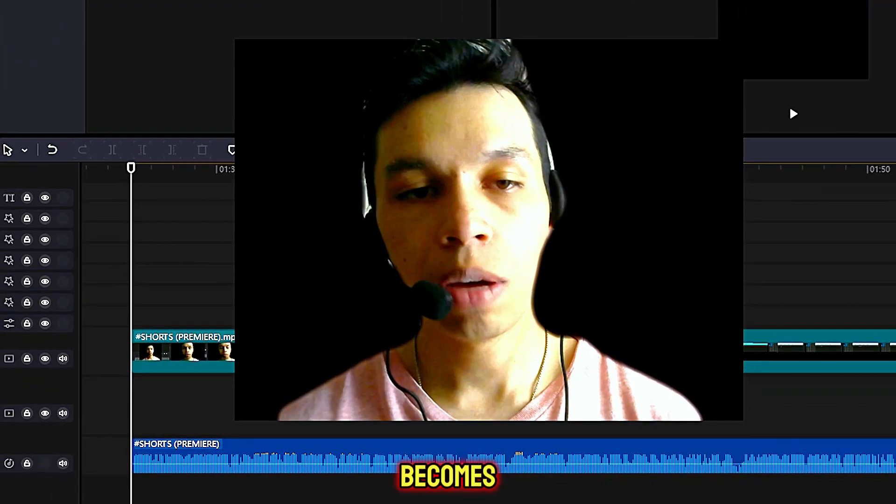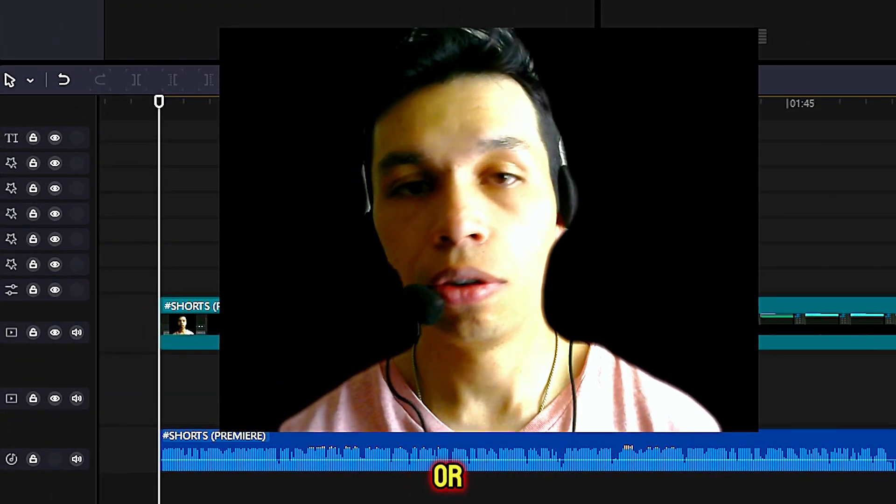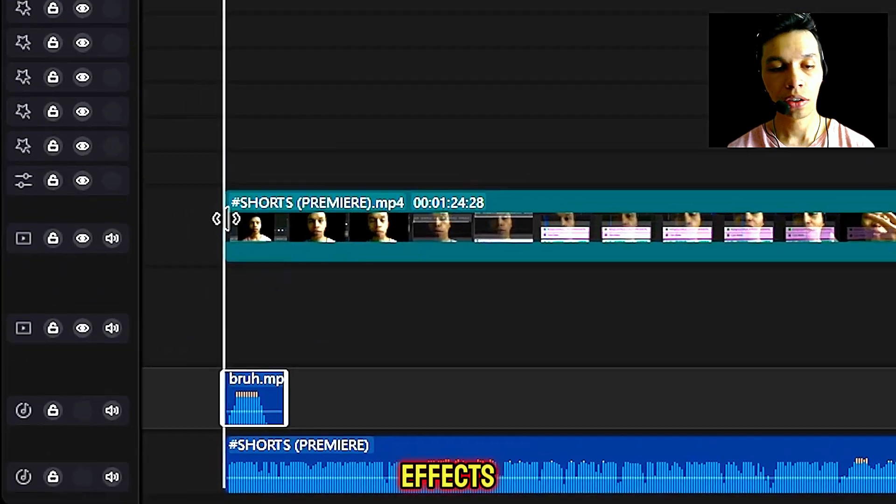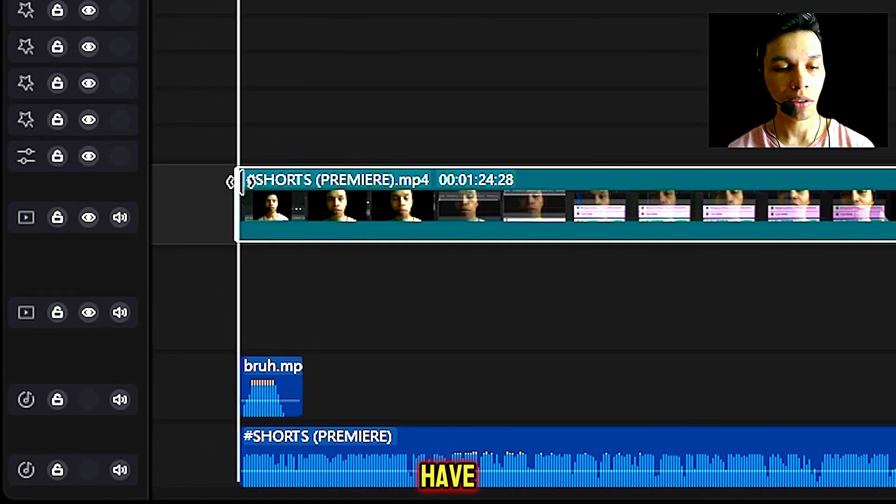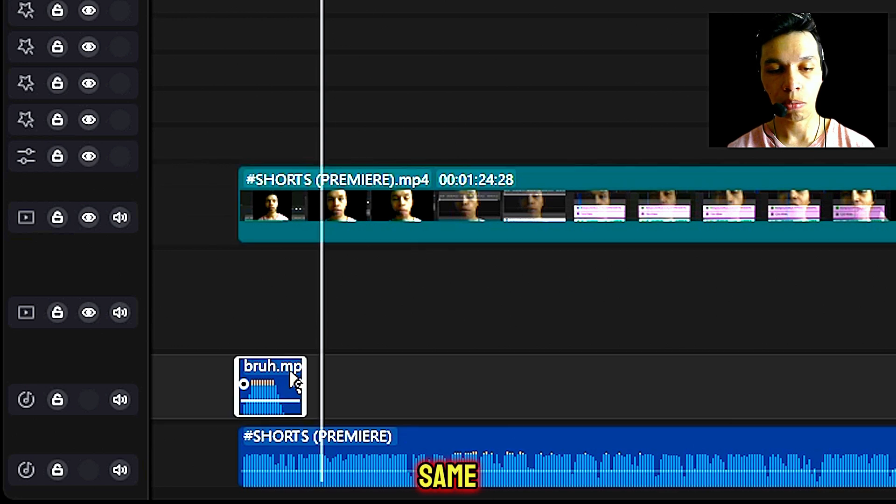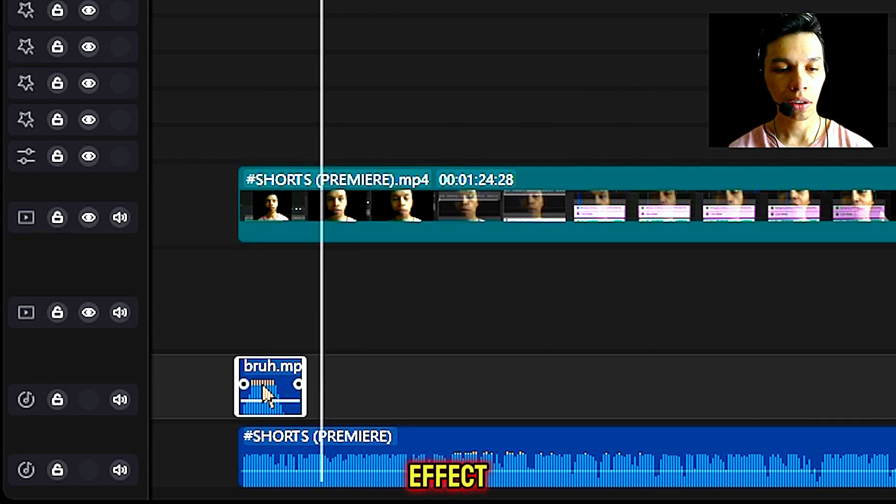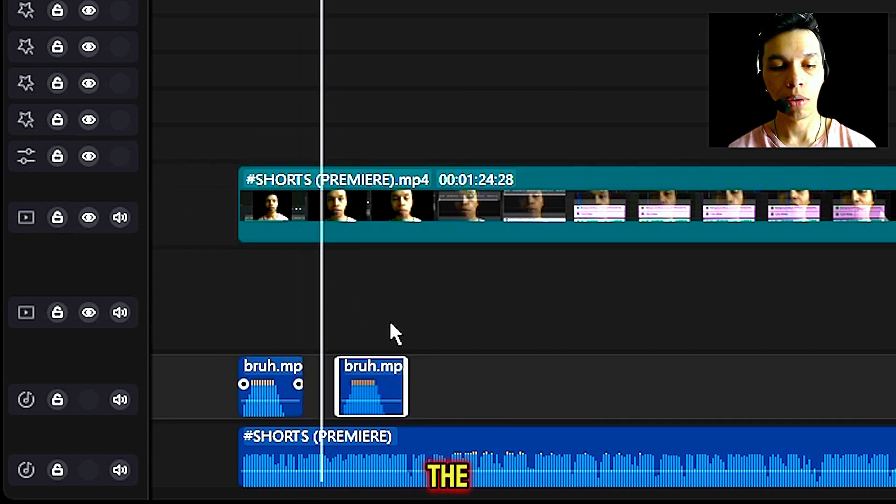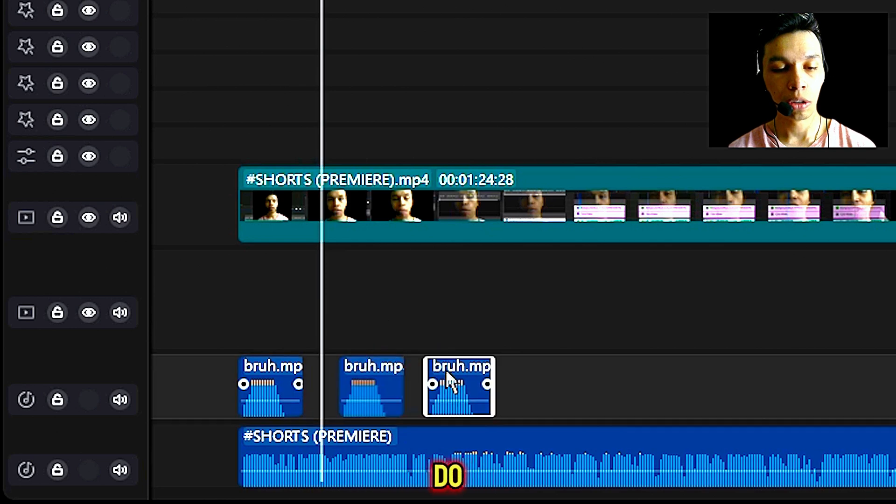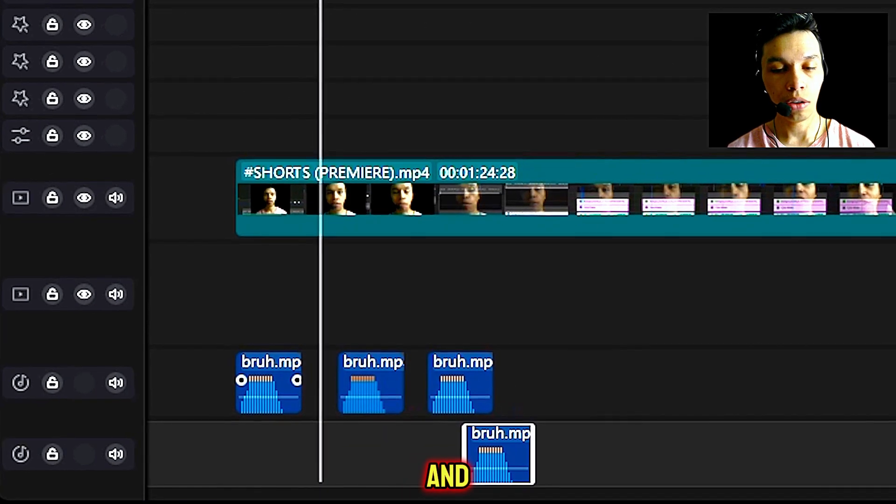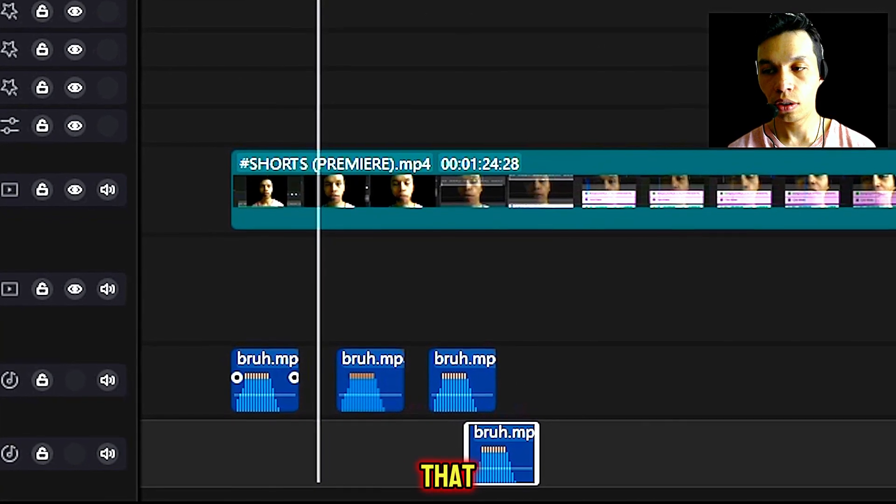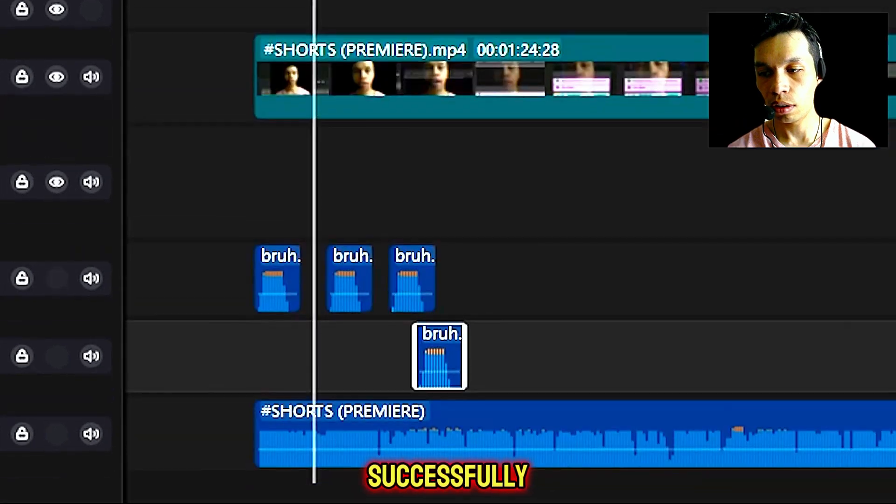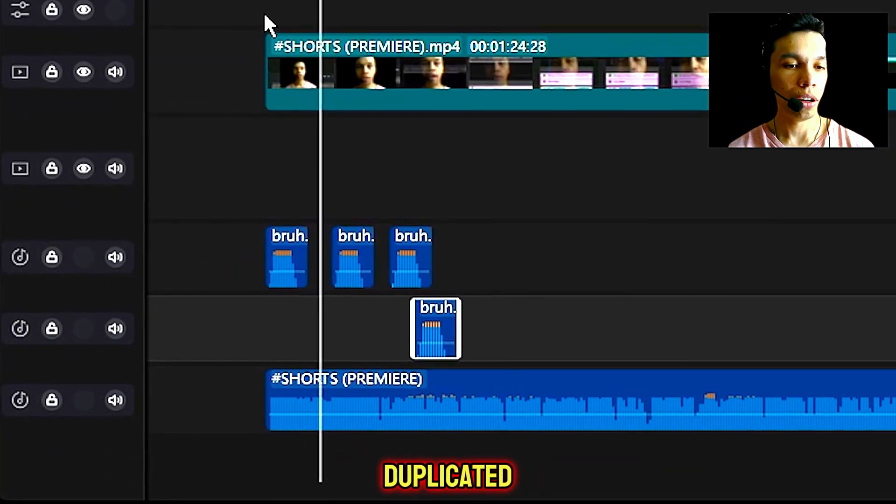Now this becomes very handy if you want to duplicate sound effects. In this case, we have a sound effect right here. If you want to duplicate it, you can do the same thing - click or highlight the sound effect, hold down Alt, and move it to the right. You can do this multiple times if you want, and you'll notice that the audio piece has been successfully duplicated.